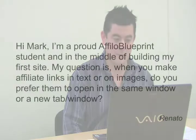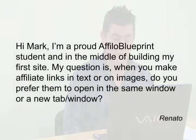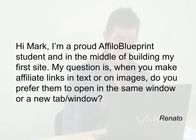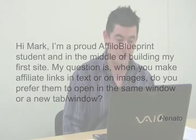Hey guys, I've got a question that's been sent in by Renato. Renato says: Hi Mark, I'm a proud Affiliate Blueprints student and in the middle of building my first site. My question is, when you make affiliate links in text or on images, do you prefer them to open in the same window or in a new tab or window?